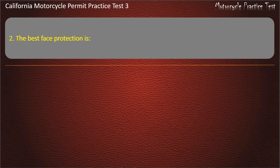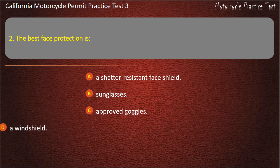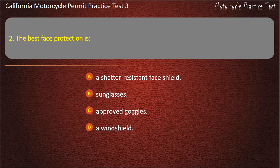Question 2. The best face protection is: a shatter-resistant face shield, sunglasses, approved goggles, or a windshield. Answer: A shatter-resistant face shield.